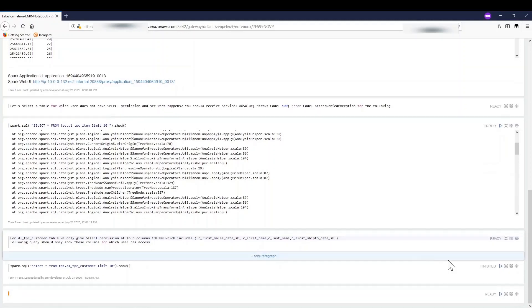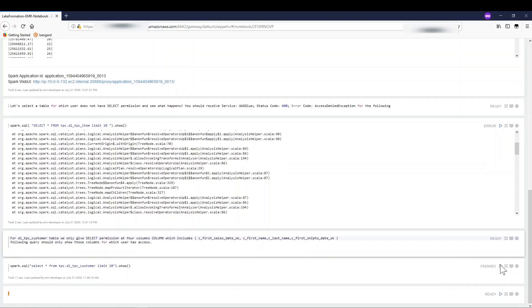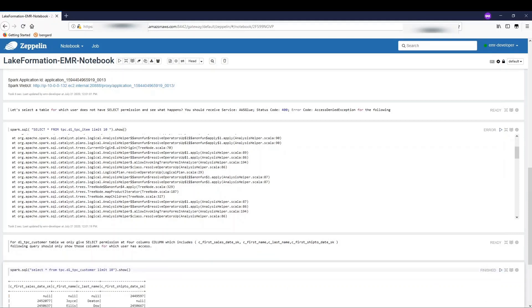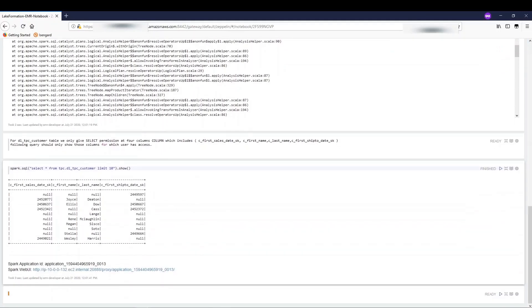Finally, in Lake Formation, EMR developer has permission to select only four columns from the customer table. So, when I execute a query with select all columns, I only get those four columns in my output.